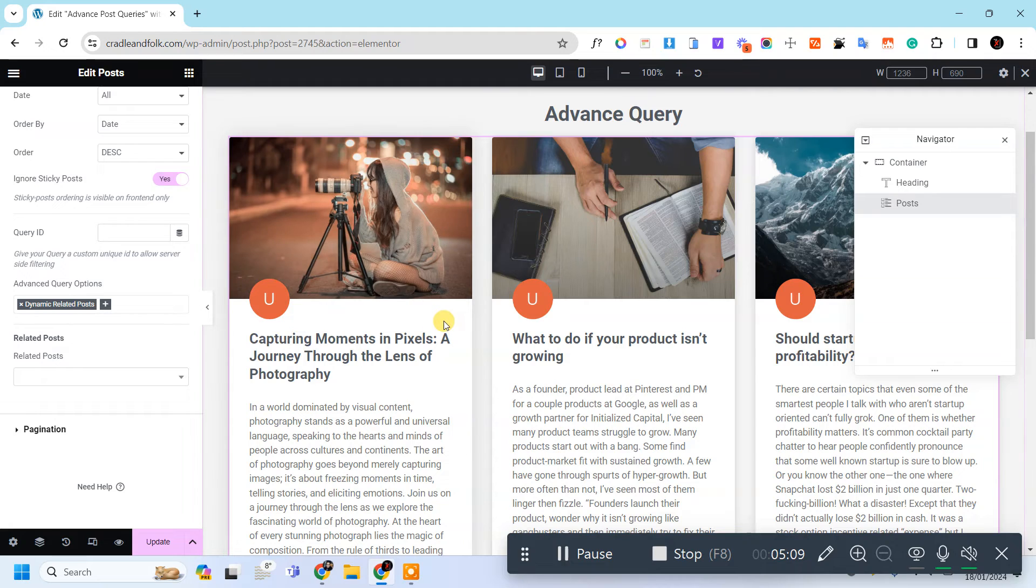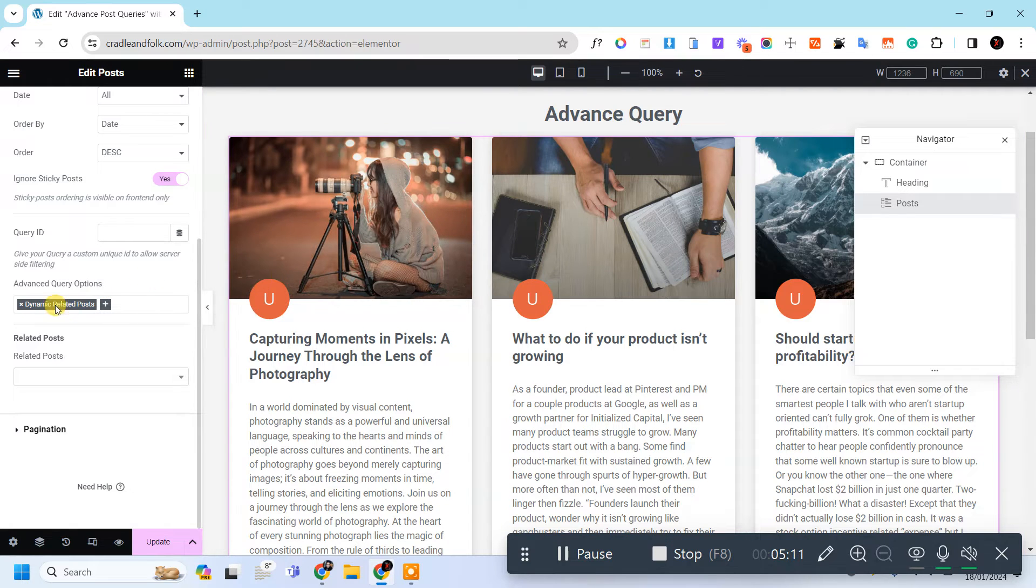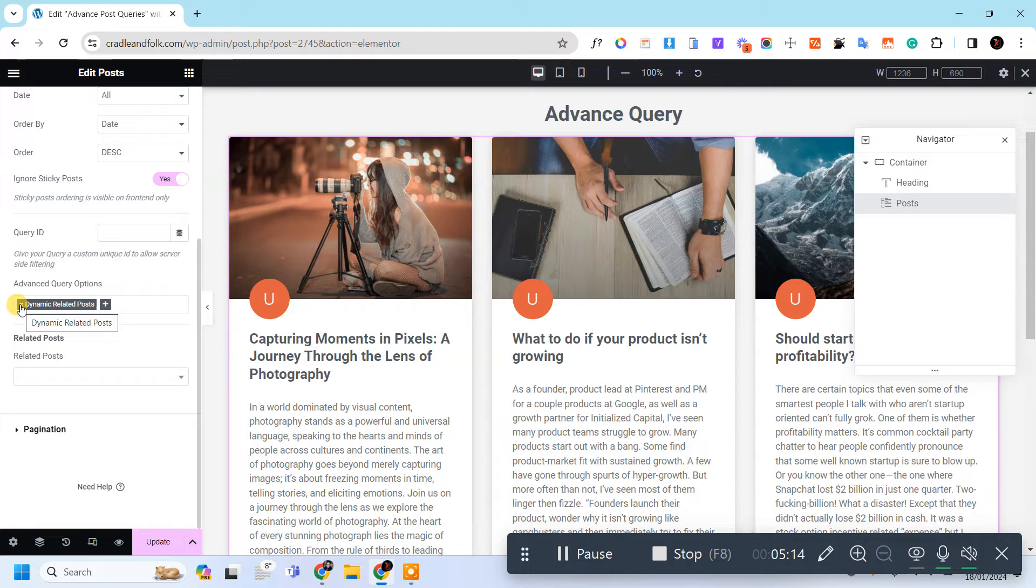And see what we have changed. So let's remove this and see what we have changed.